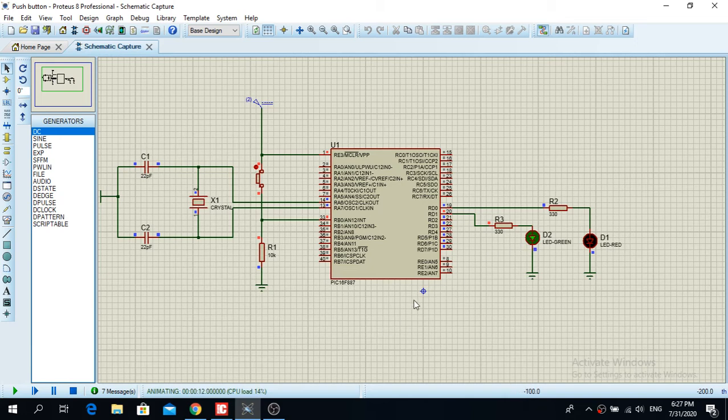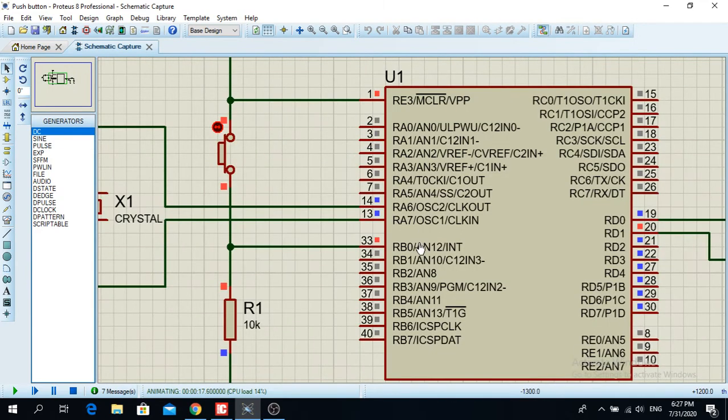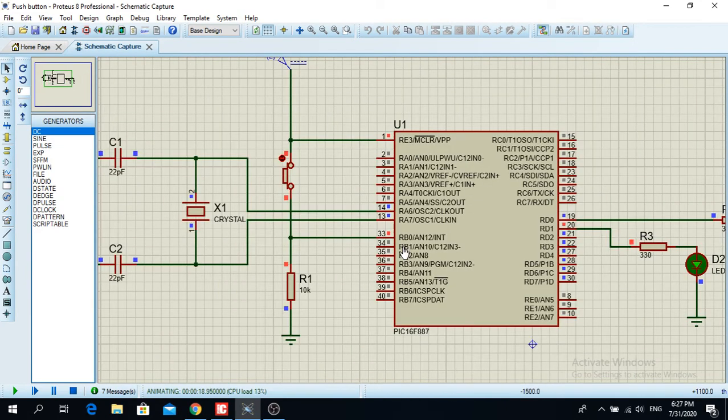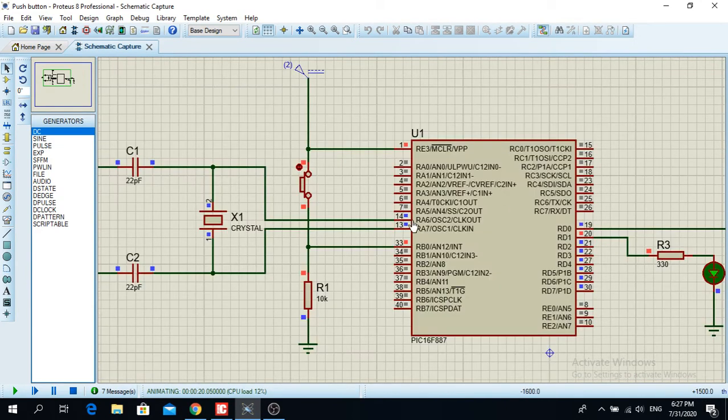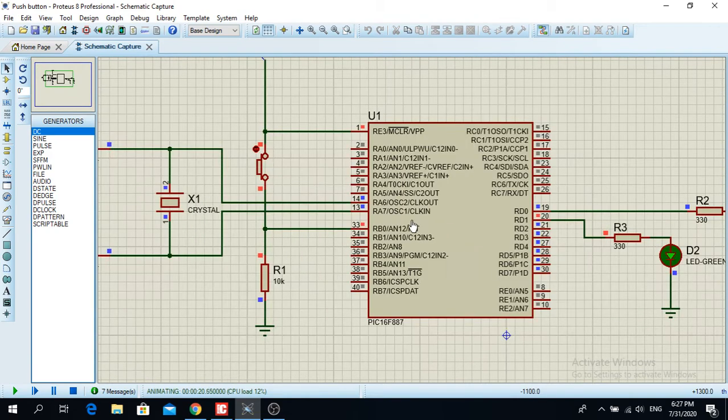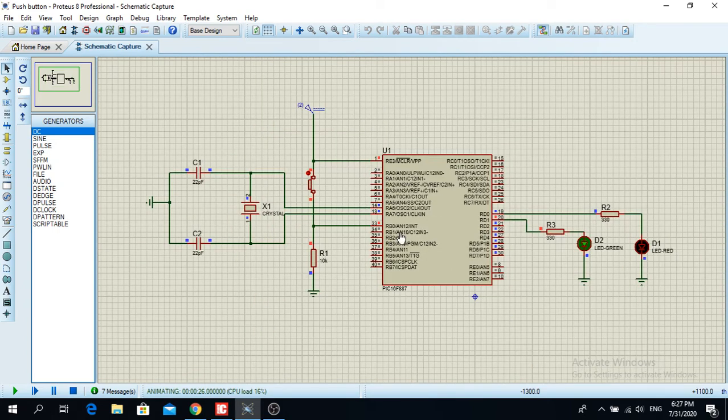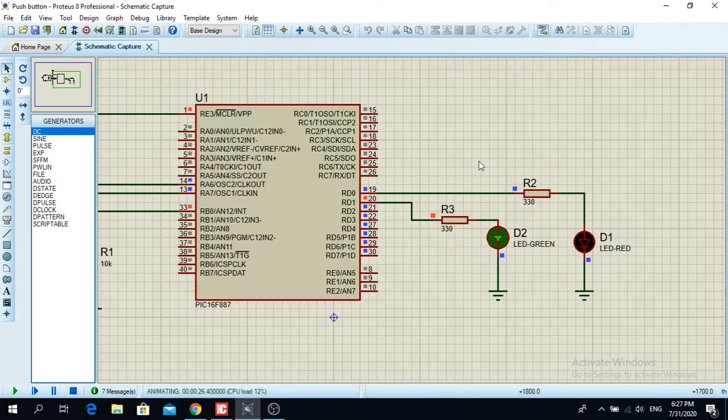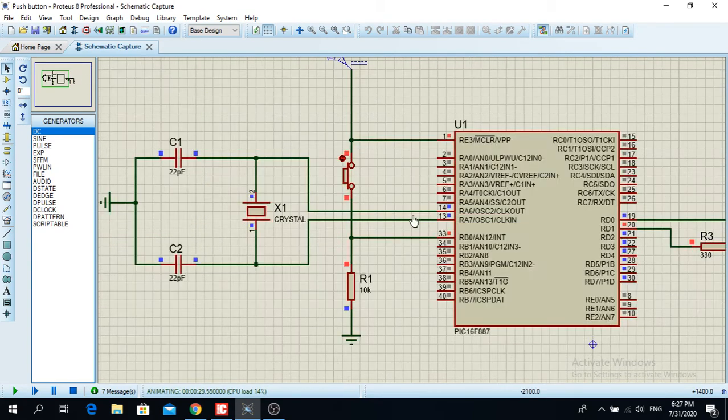In particular, this video clip shows RB0 as an input, so it reads an input and depends on the input what you're going to have as an output. These LEDs are on the outputs, and here we have a push button on the register B.